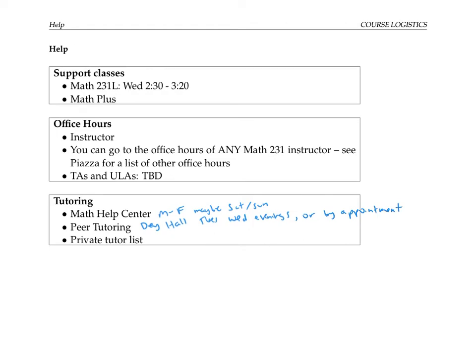Finally, the math department maintains on its website a private tutor list, which includes grad students — many of whom have TA'd for Math 231 in the past. The private tutor list is a paid tutor list. I also encourage you to form your own study groups with your classmates using GroupMe or conversations in class or in recitation to organize yourselves. More information and links to some of these support classes and tutoring services is on the syllabus, which is posted on Sakai.